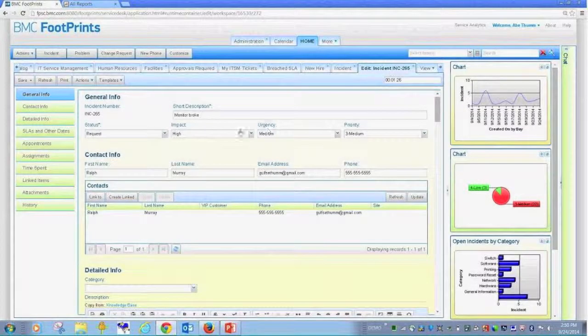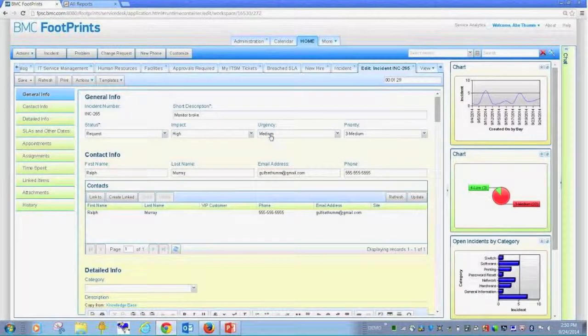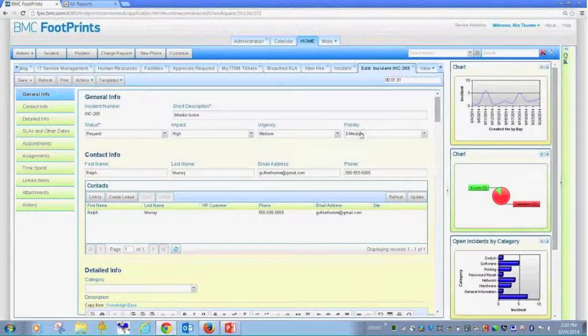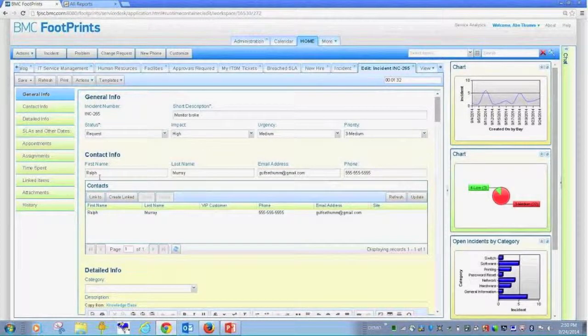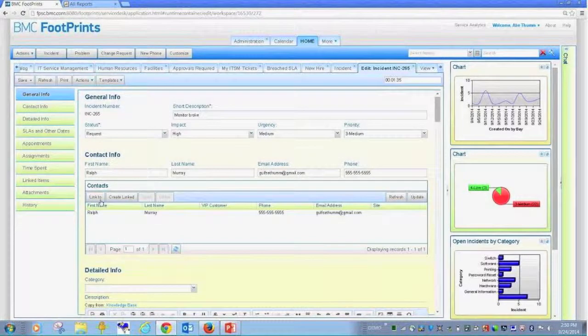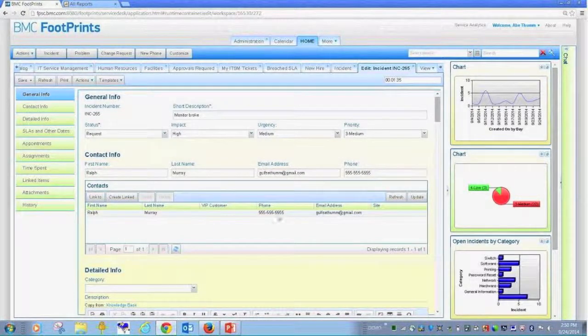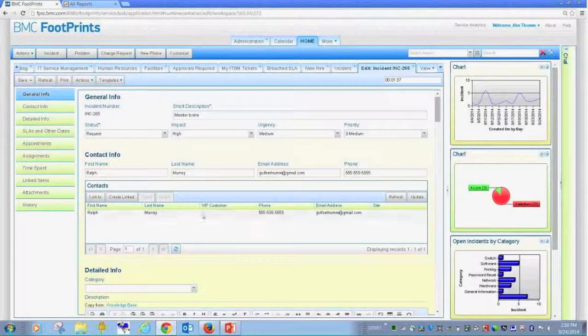The impact and urgency based on the way the customer answered the questions was filled in, thus yielded the priority. The end user that submitted the information is linked into my address book here.